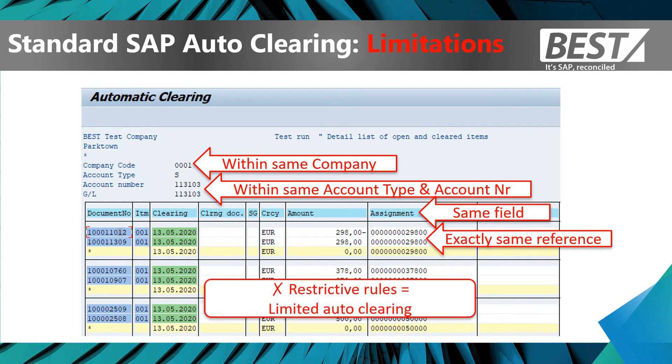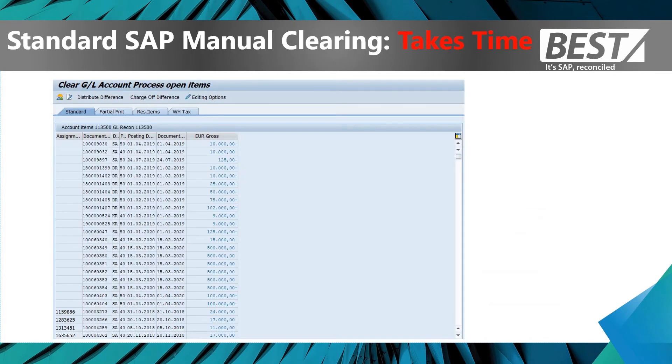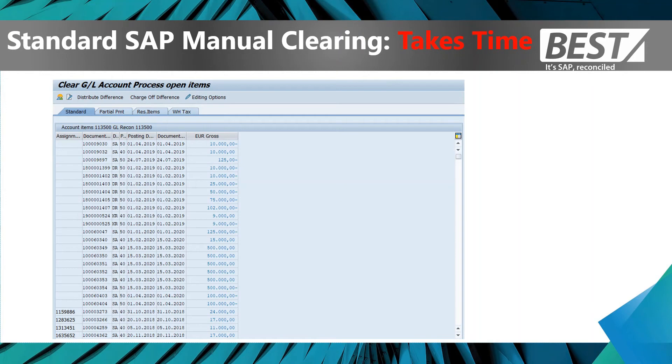So all of those restrictive rules lead to limited automatic clearing in SAP, which means that users need to do manual clearing. With manual clearing, you can really do anything in SAP and it's very flexible. The problem is it takes time.